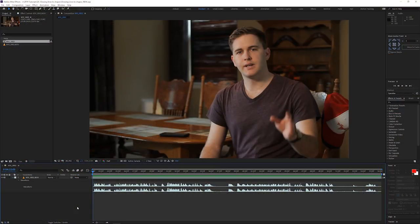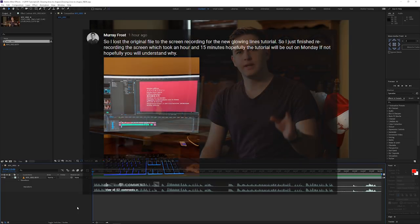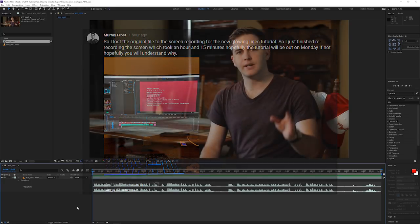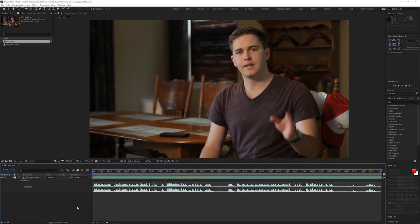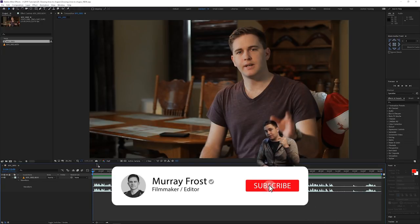All right, so here we are in After Effects and I'm having to redo this because I lost the original screen recording of me doing the whole tutorial, so I'm just doing it all over again because I couldn't recover the footage — I tried a whole bunch. Hopefully you can forgive me for that and understand why. Before we jump in, just consider subscribing — I do put a lot of time into my tutorials so that would really be appreciated.